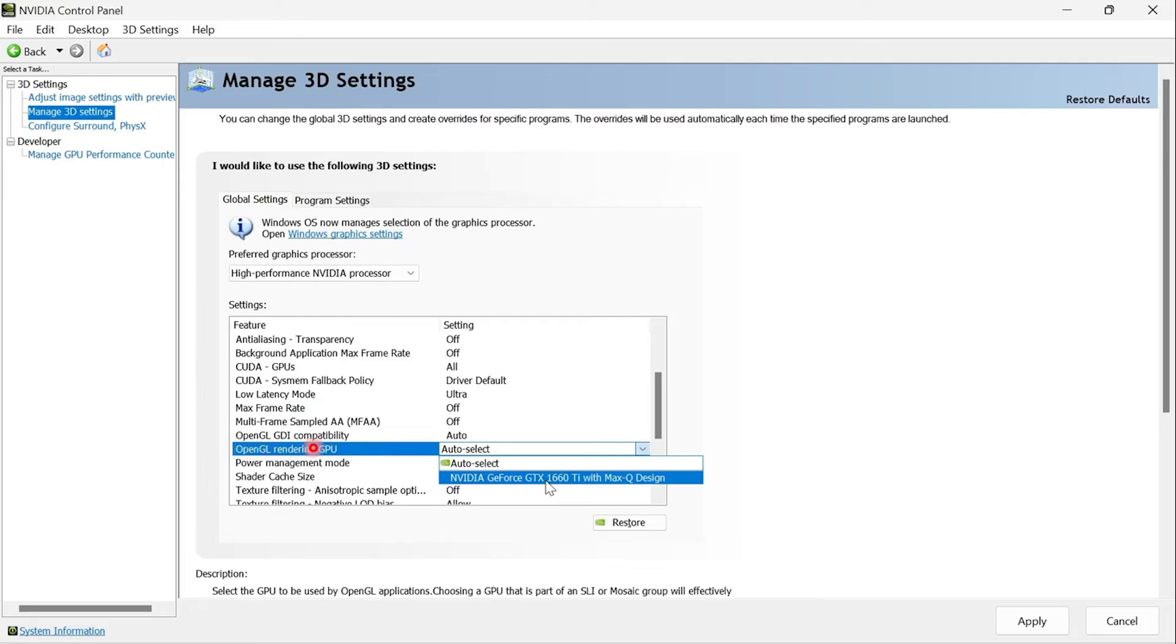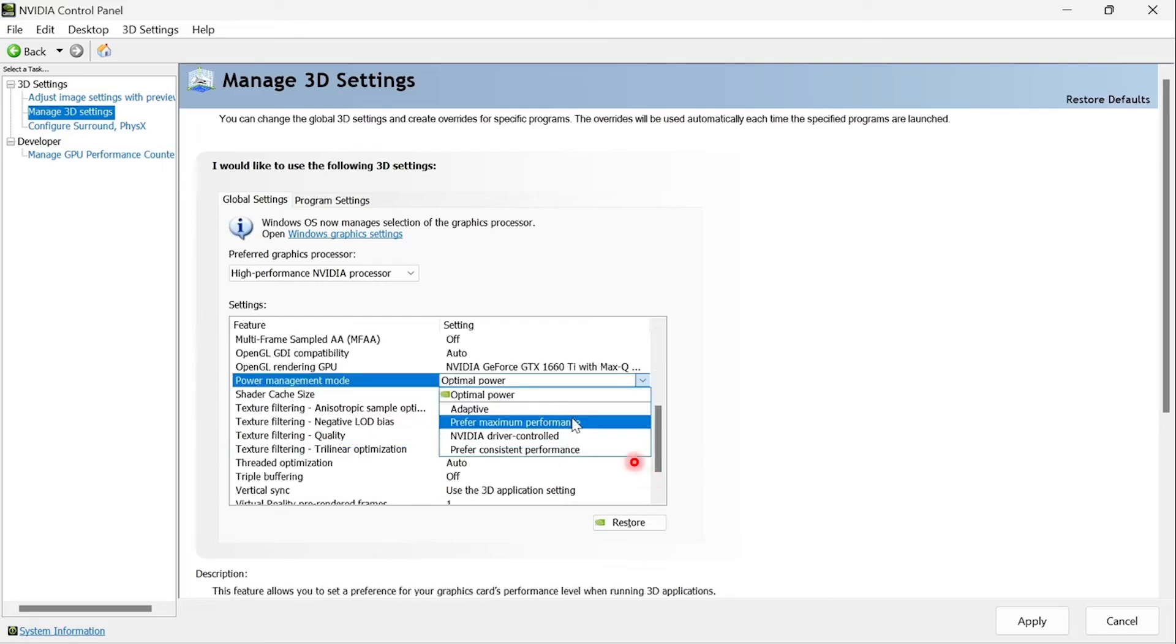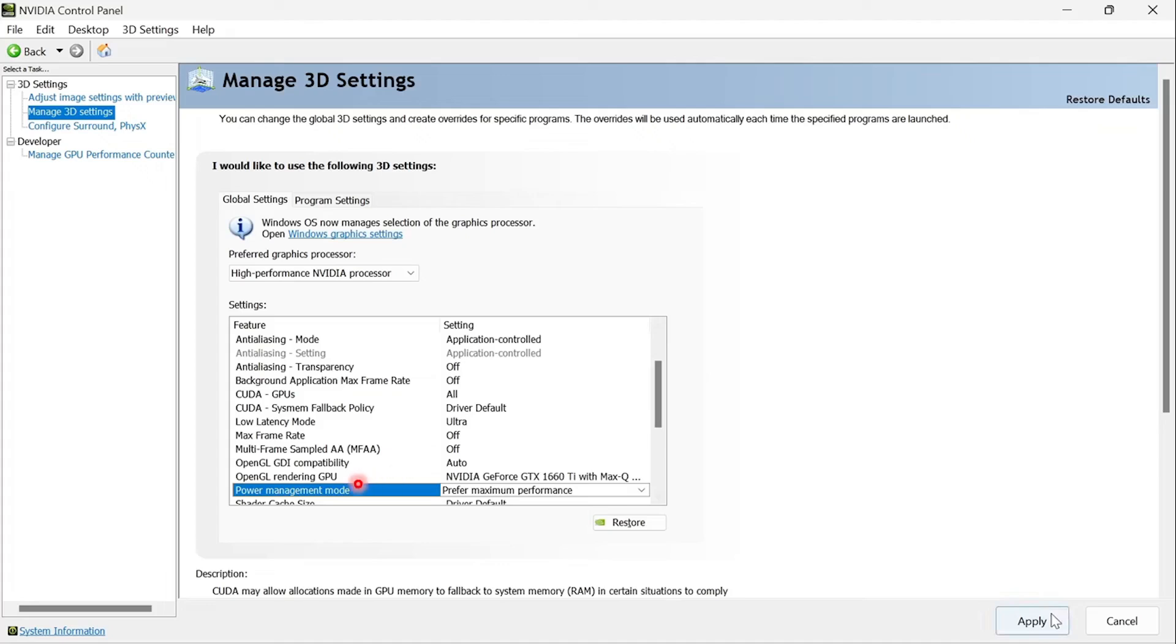Open GL rendering GPU, make sure you select your NVIDIA graphics card. Power management mode, make sure you select prefer maximum performance.